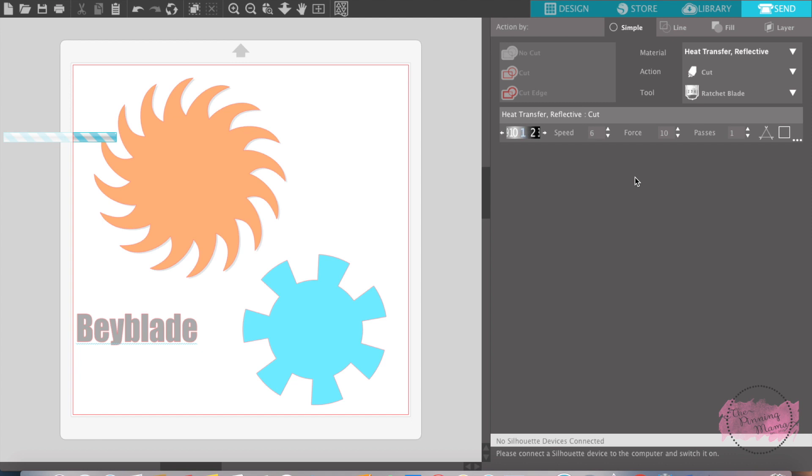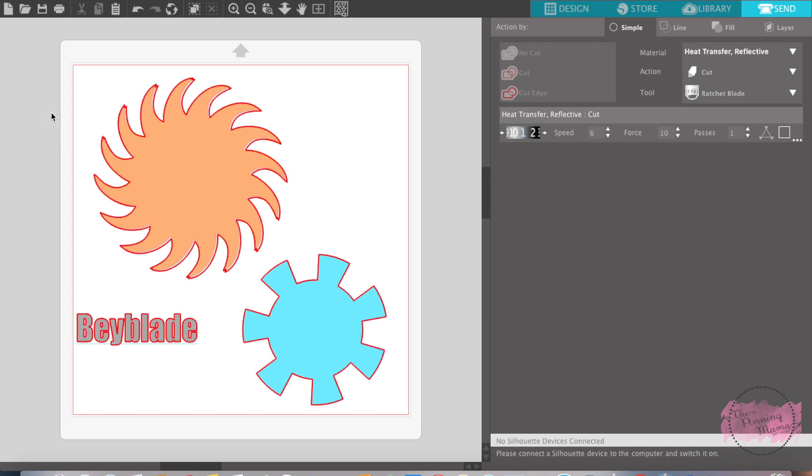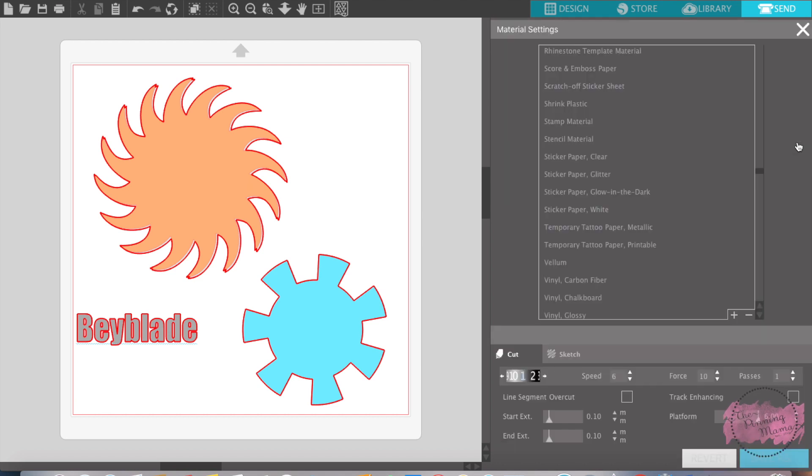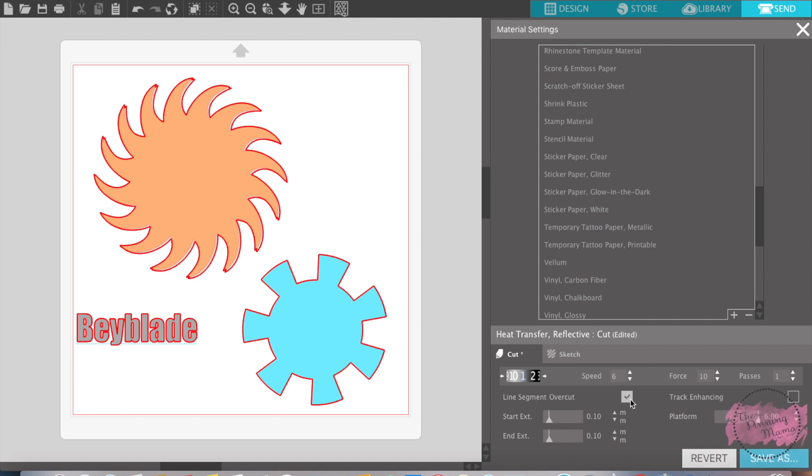It's over here in the Send tab. You've got to give the computer a second to catch up. In this tab you'll find a triangle and a square and then three dots. Right here you want to click on those dots. And right here where it says line segment overcut, click that box.